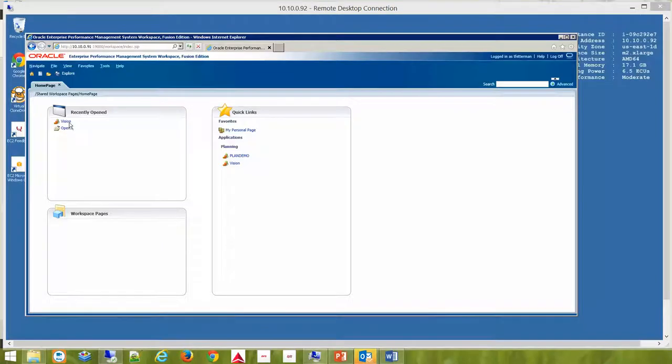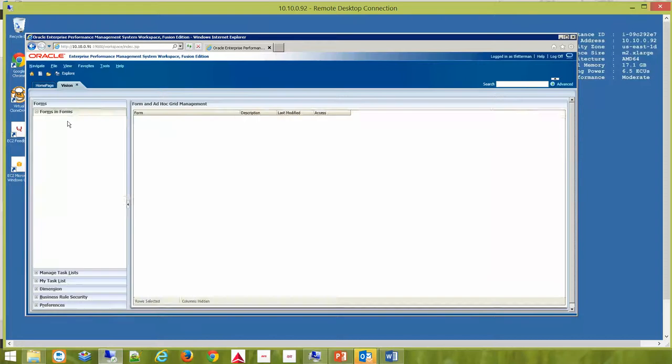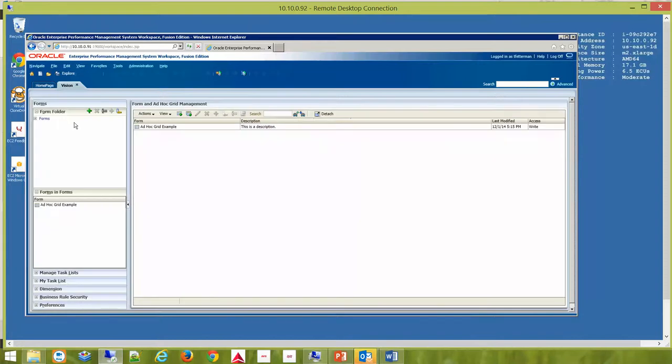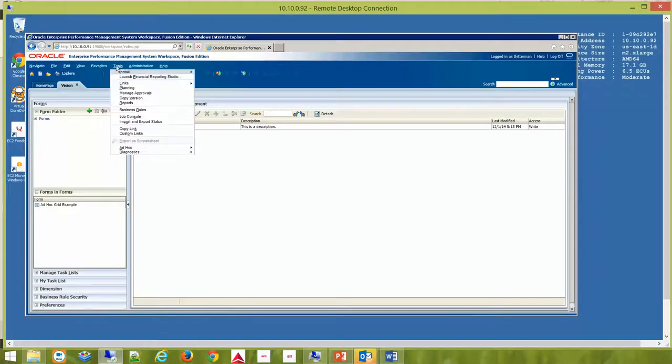To copy a version, open up the application from your web client. Go to Tools and then choose Copy Version.